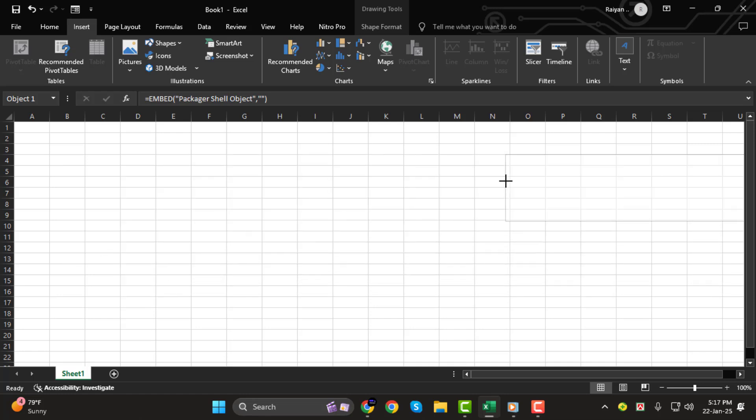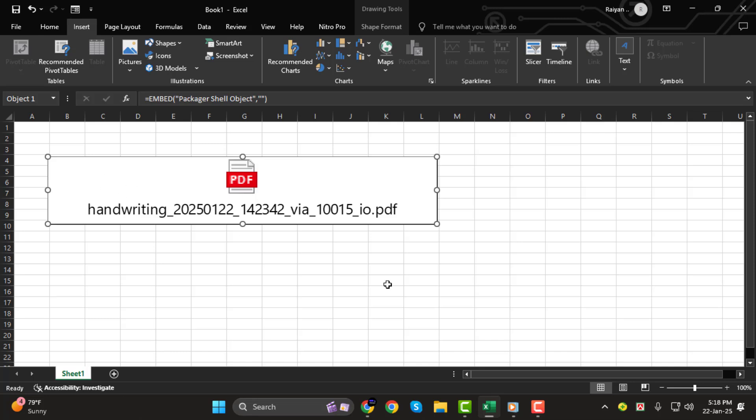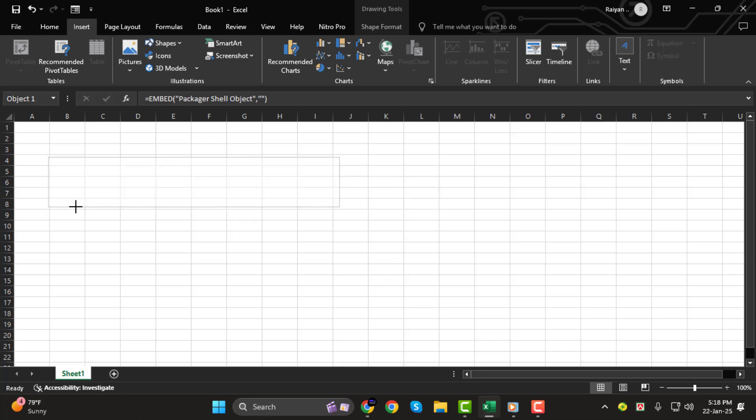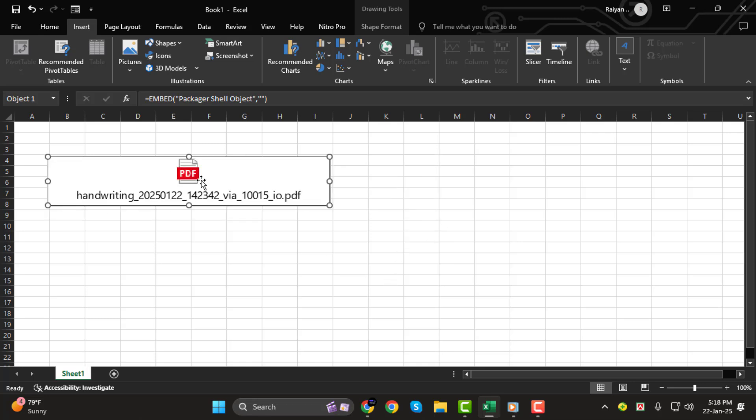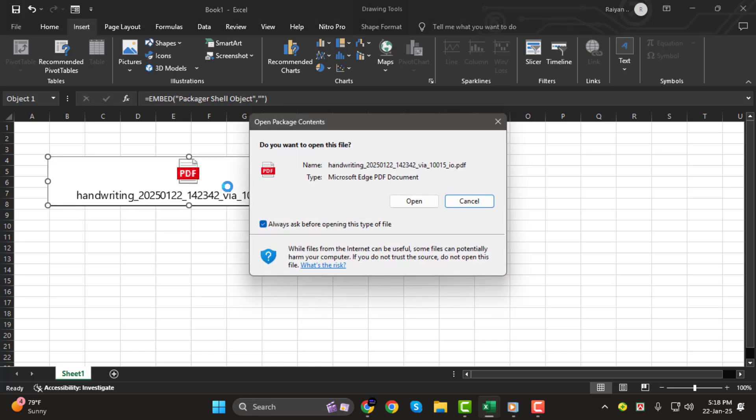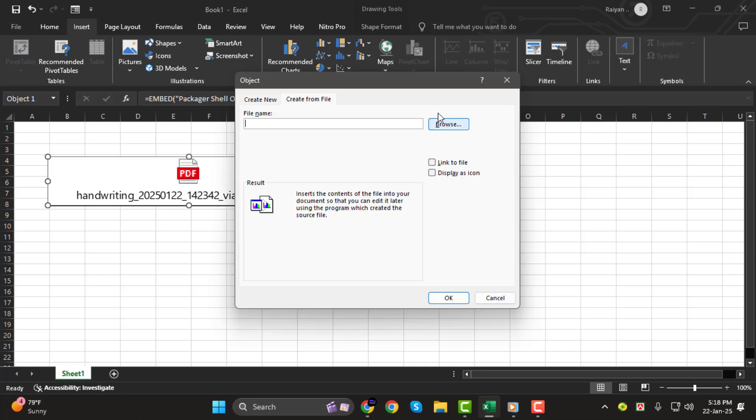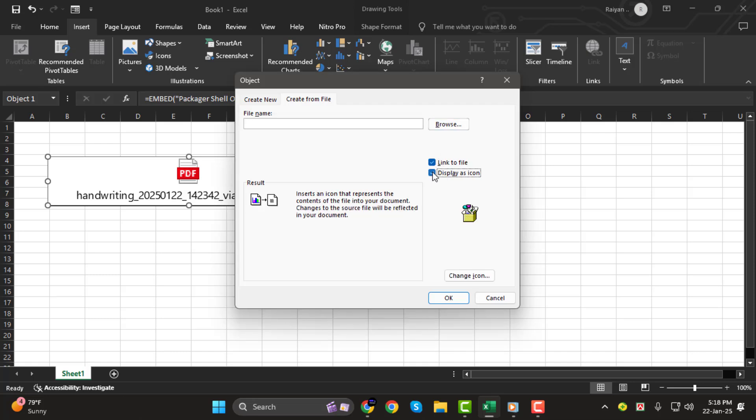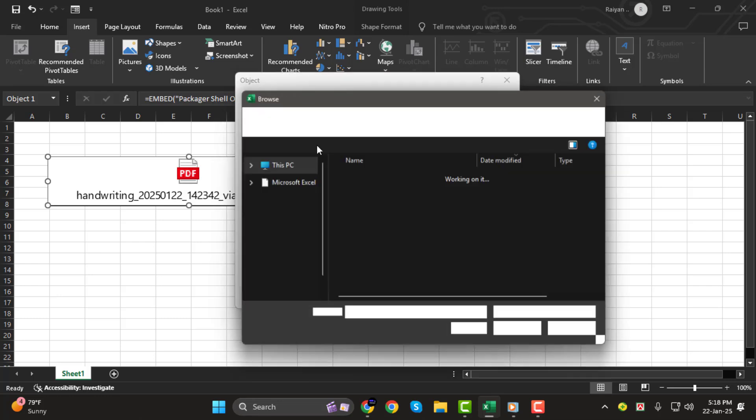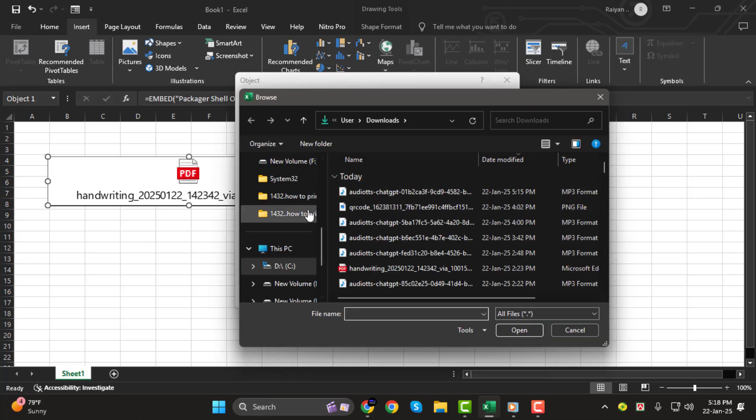Step 4. Alternatively, if you want the PDF to appear as an icon instead of a full preview, here's what you do. Check the options for Link to File and Display as Icon before clicking OK. Your PDF will now appear as an icon that you can click to open the file.